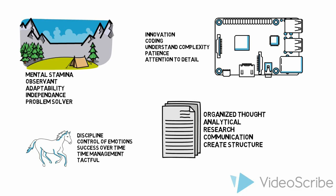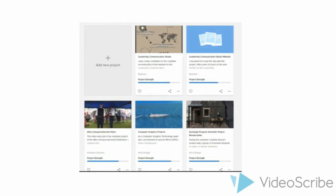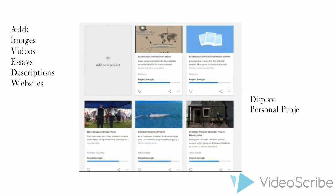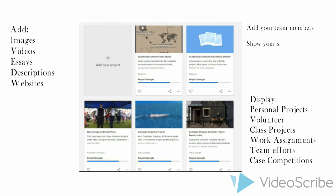But Portfolium isn't just to display your skills. It is also to connect you to potential employers and job positions that fit the skills that you posted on your Portfolium page.